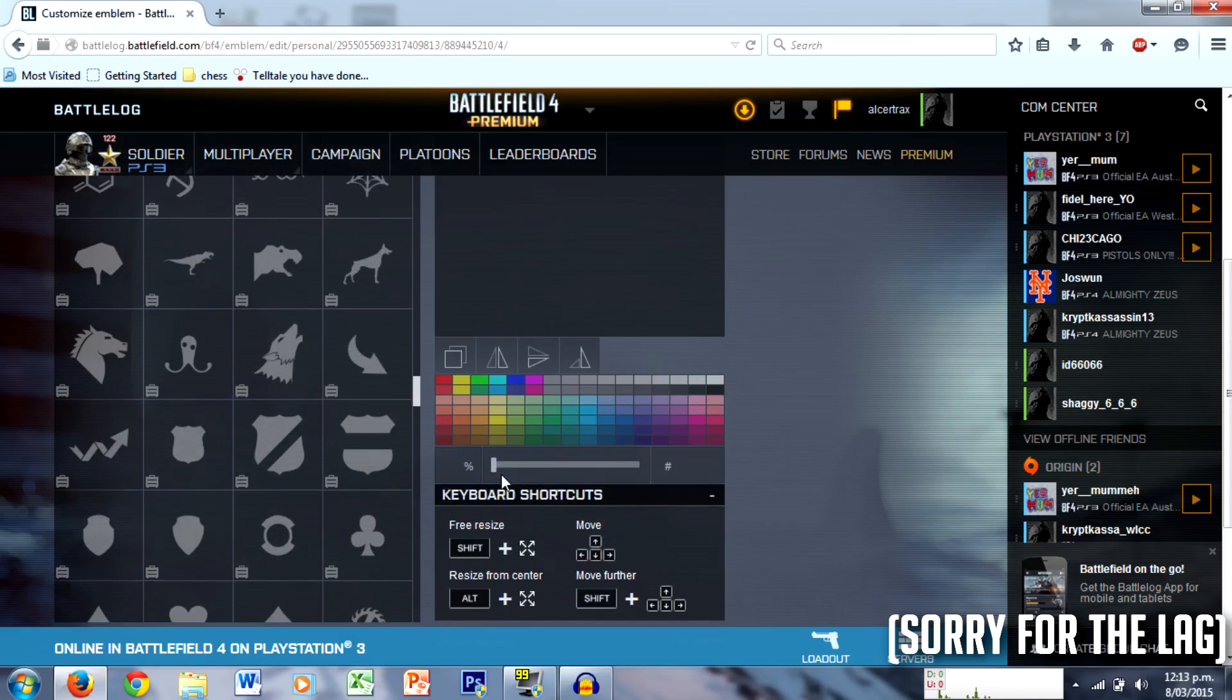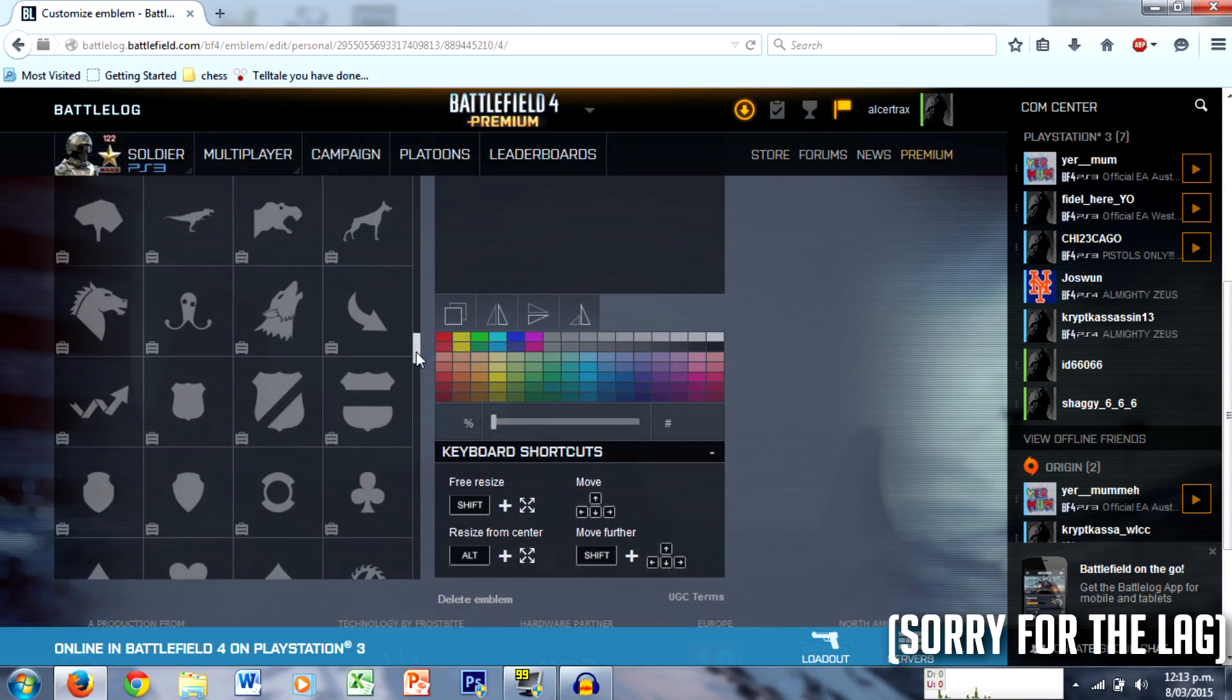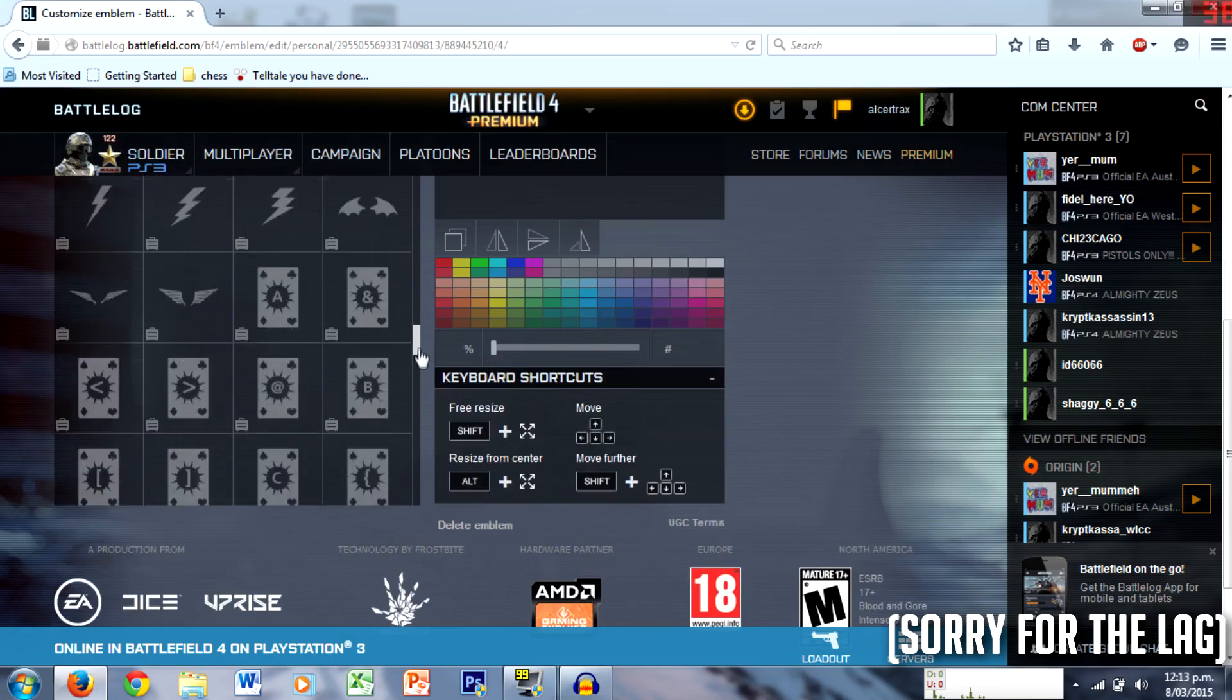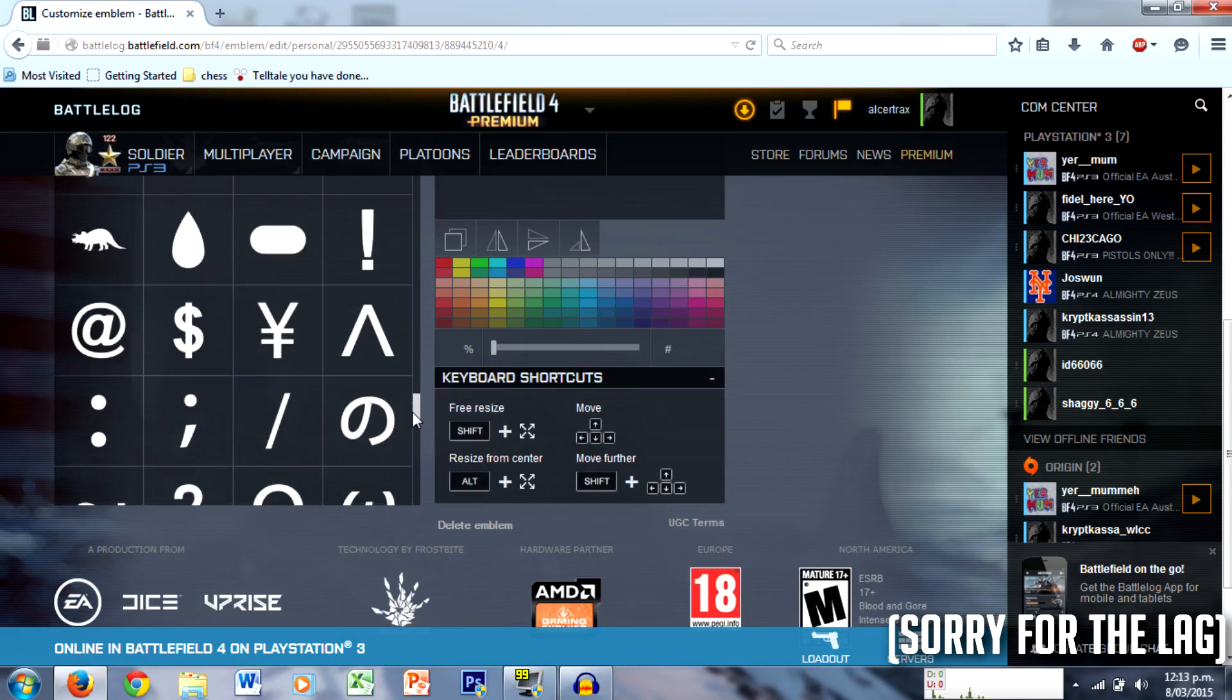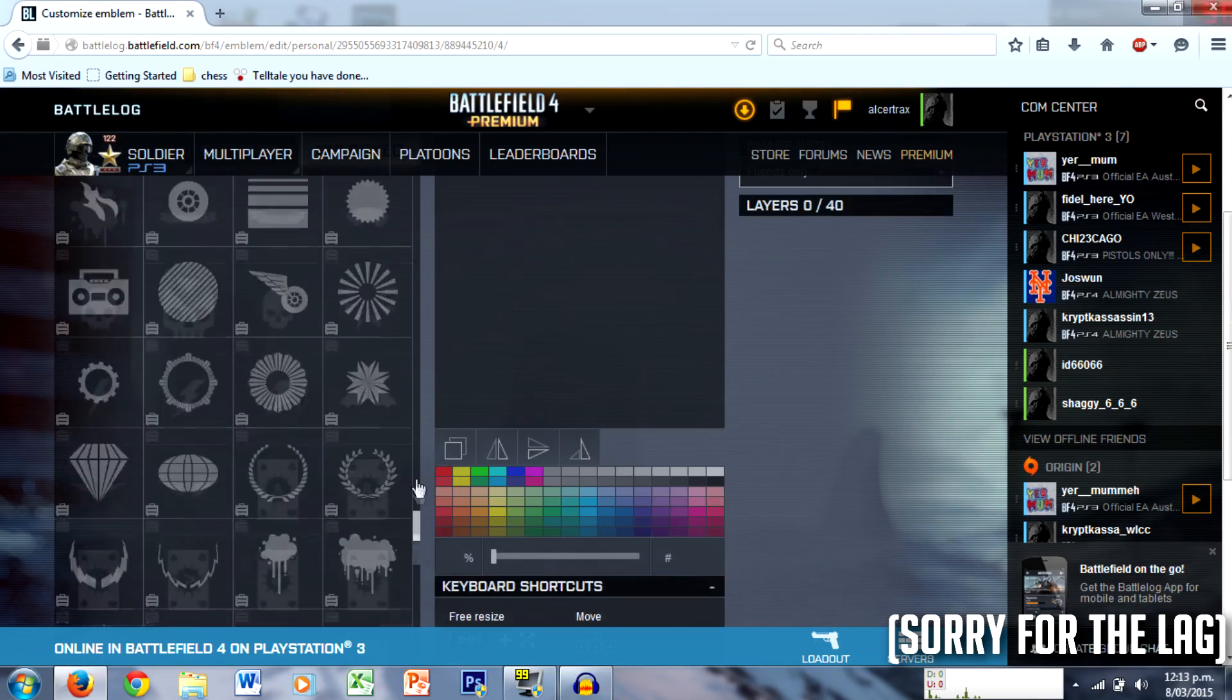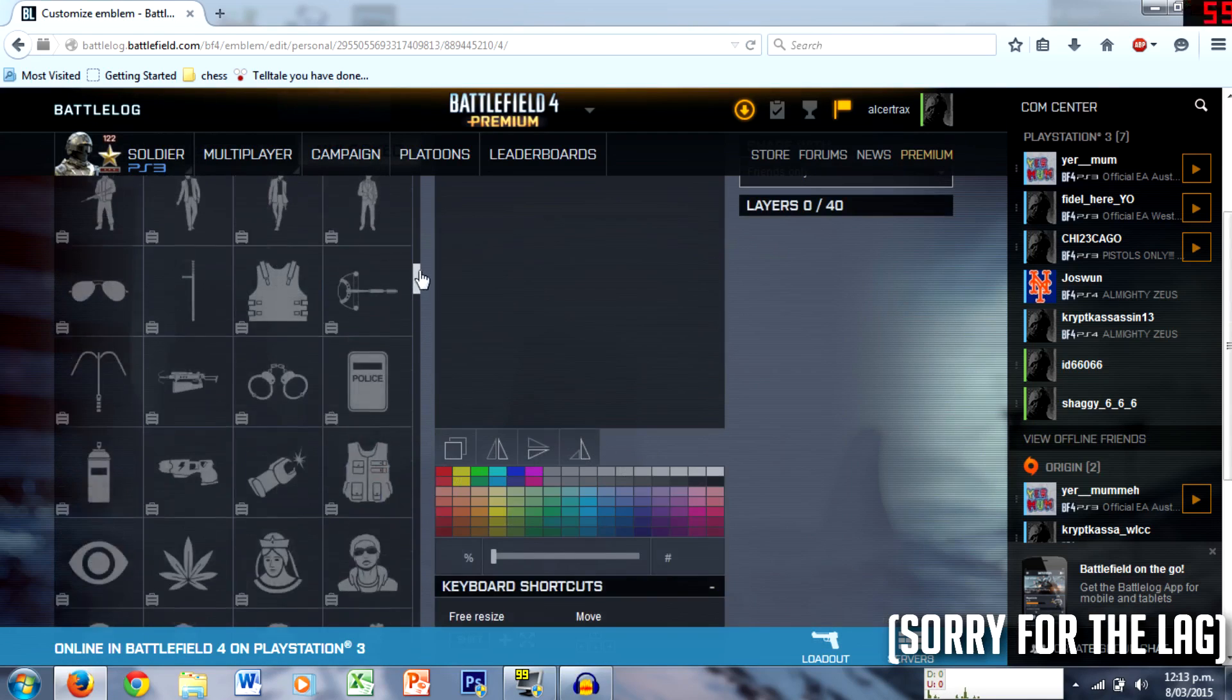And this is still Hardline, they're still Hardline emblems. It's insane. And here are the Battlefield 4 ones. Jesus Christ, it's a lot.